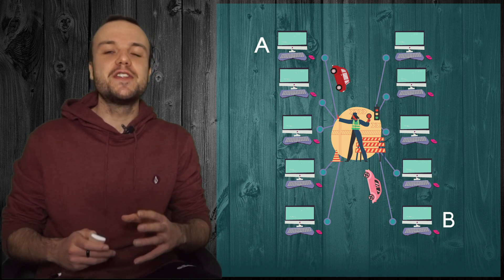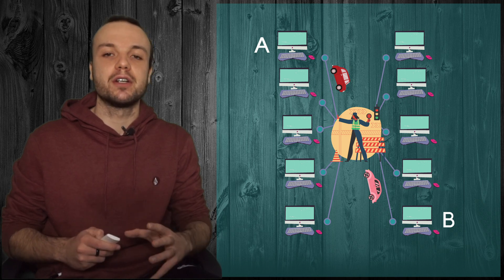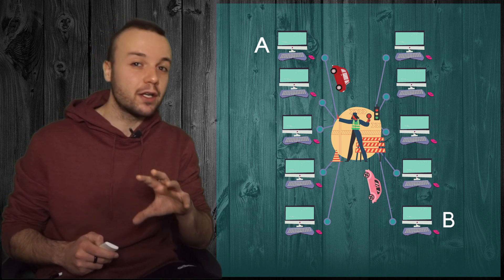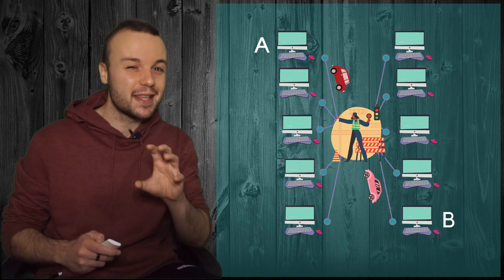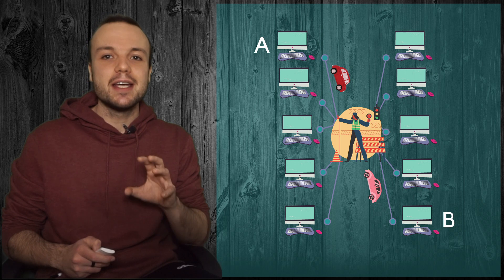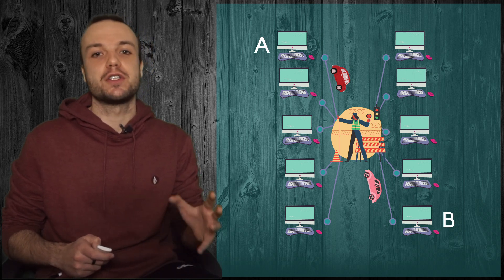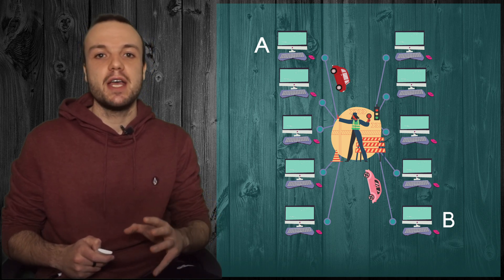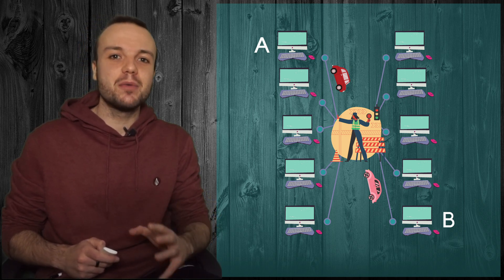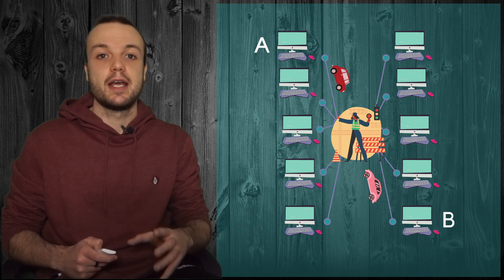But still, this is not exactly what the internet looks like. We're getting close, but not there yet. The reason is that the world has billions of computers and it's unthinkable that they are all connected to the same router.